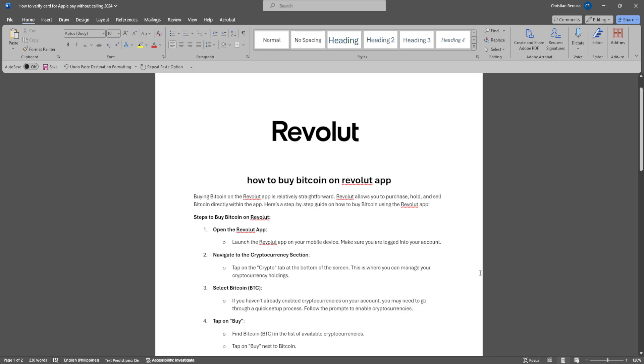In this video I'm going to show you how to buy Bitcoin on Revolut app. Please watch the video until the end and follow this tutorial step by step to avoid making mistakes.